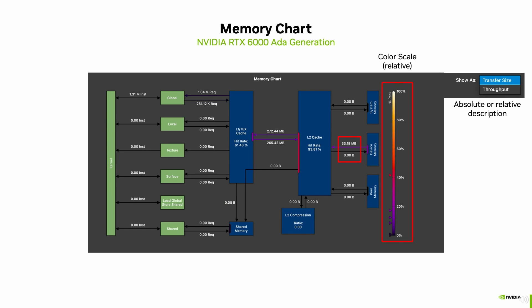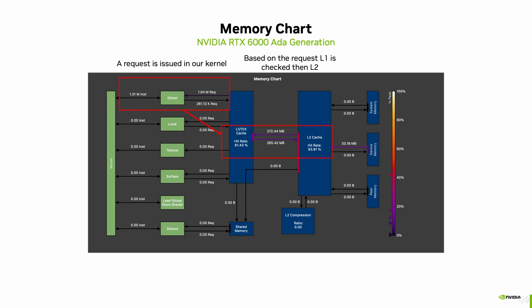Arrow links between physical units denote the amount of read or written bytes across this connection. The color of the arrow provides some insights into how far we are from the peak throughput of this interconnect. Via the drop-down menu we can also switch between the total bytes or the peak throughput percentage labeling of a connection.